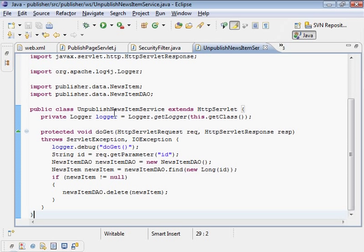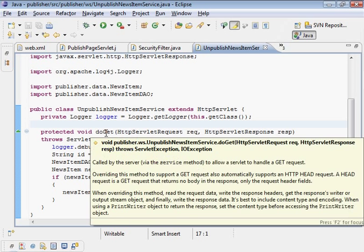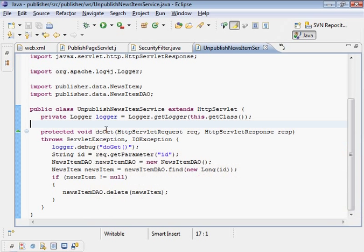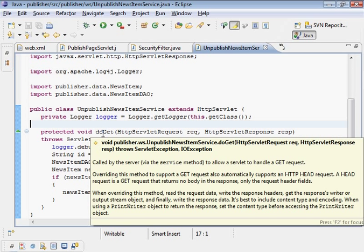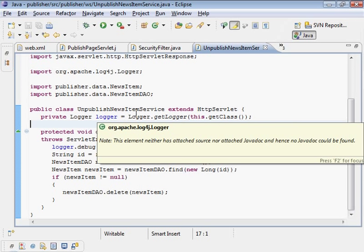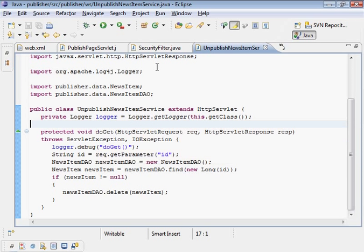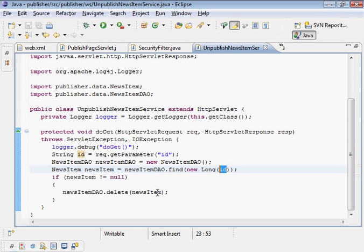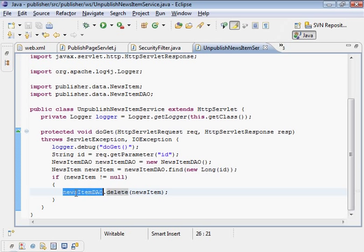So what happens? Well, we want to unpublish a news item. The wiki is going to invoke this web service. It's going to tell the publisher to find the news item with the ID that the wiki gives it, and then we're going to delete that news item from the list of news items.